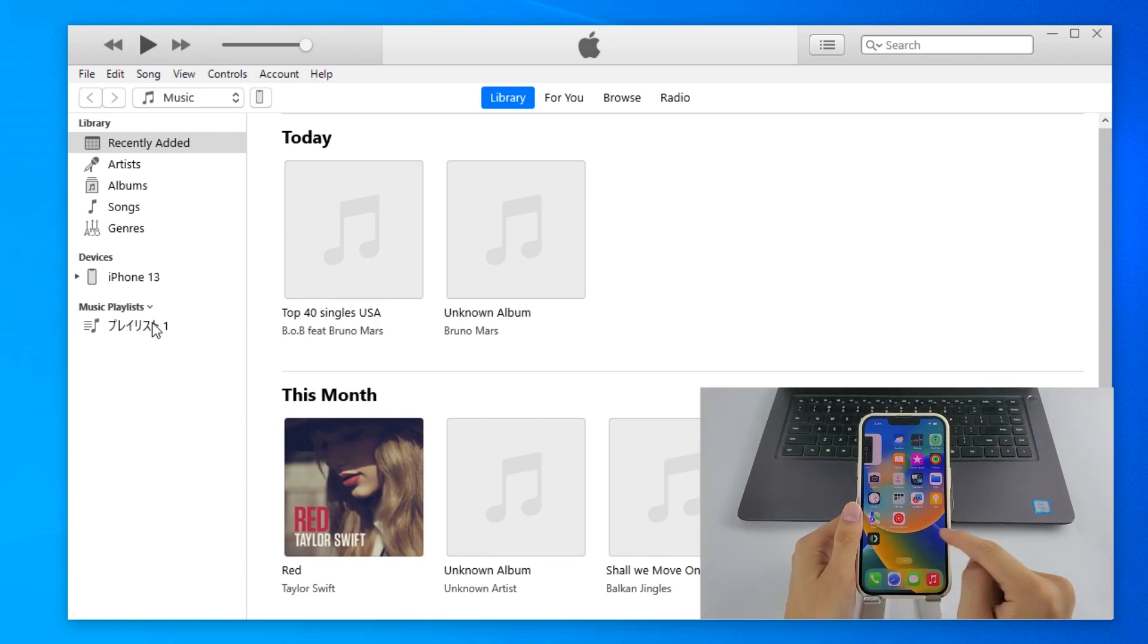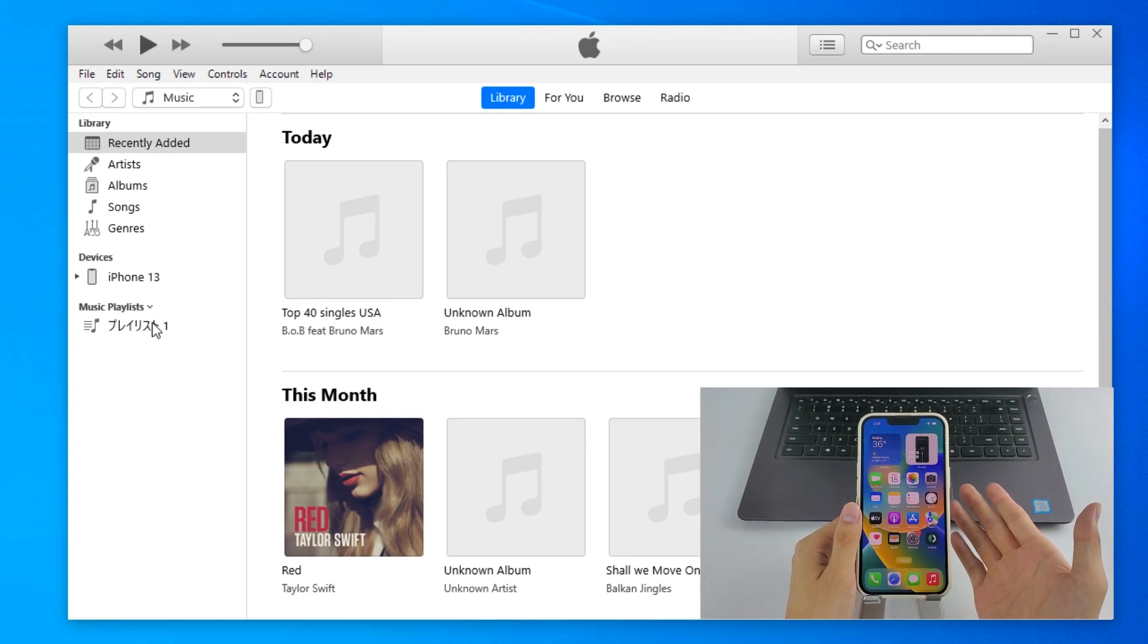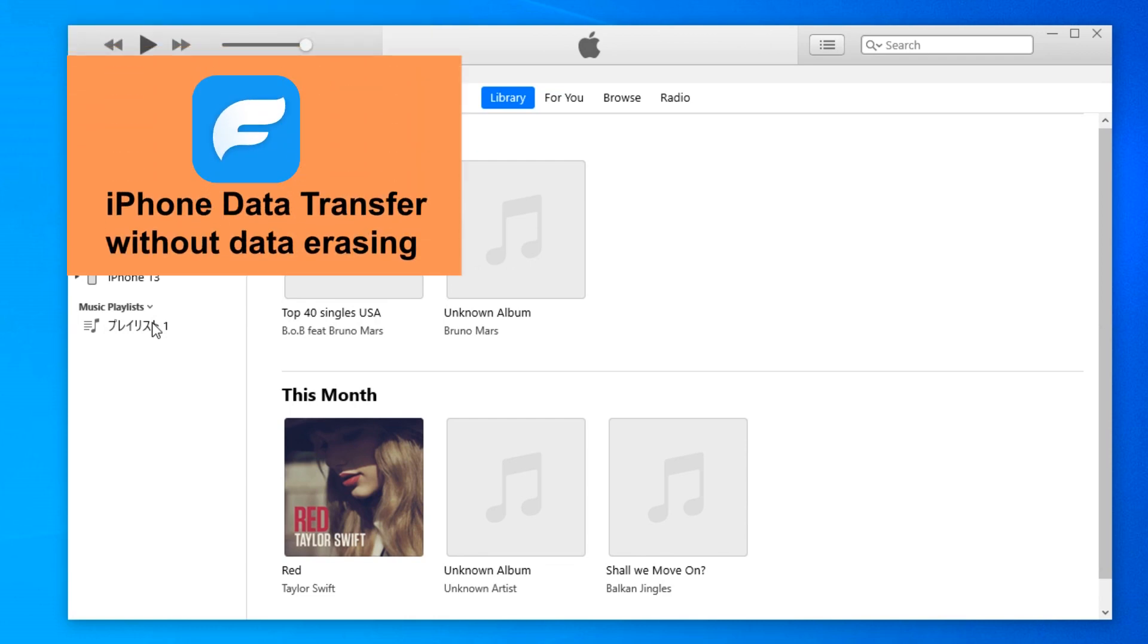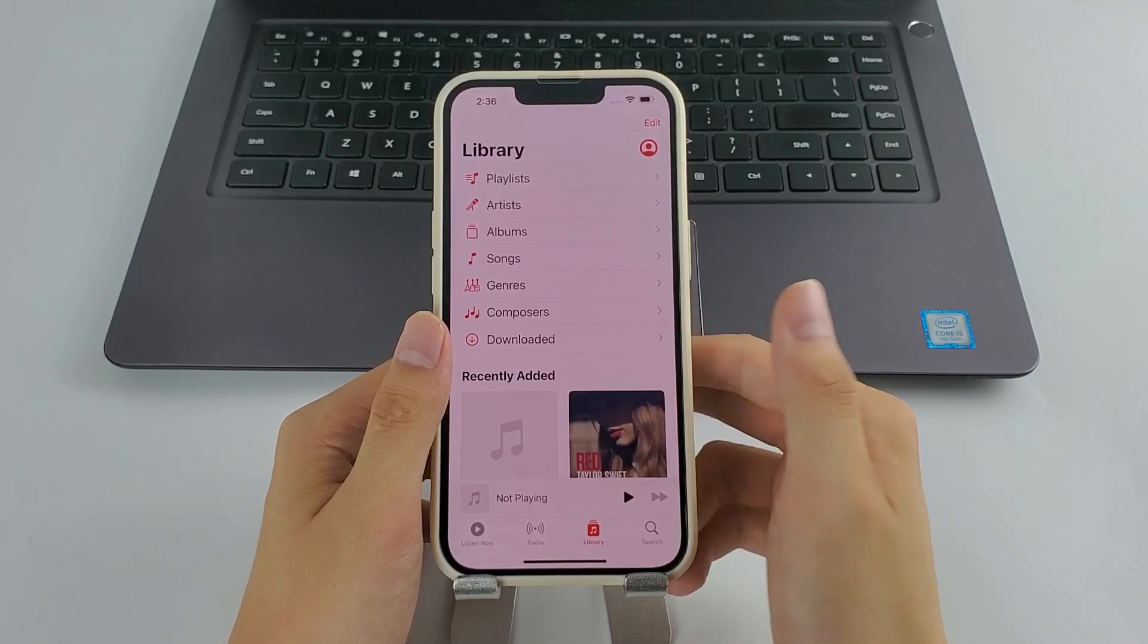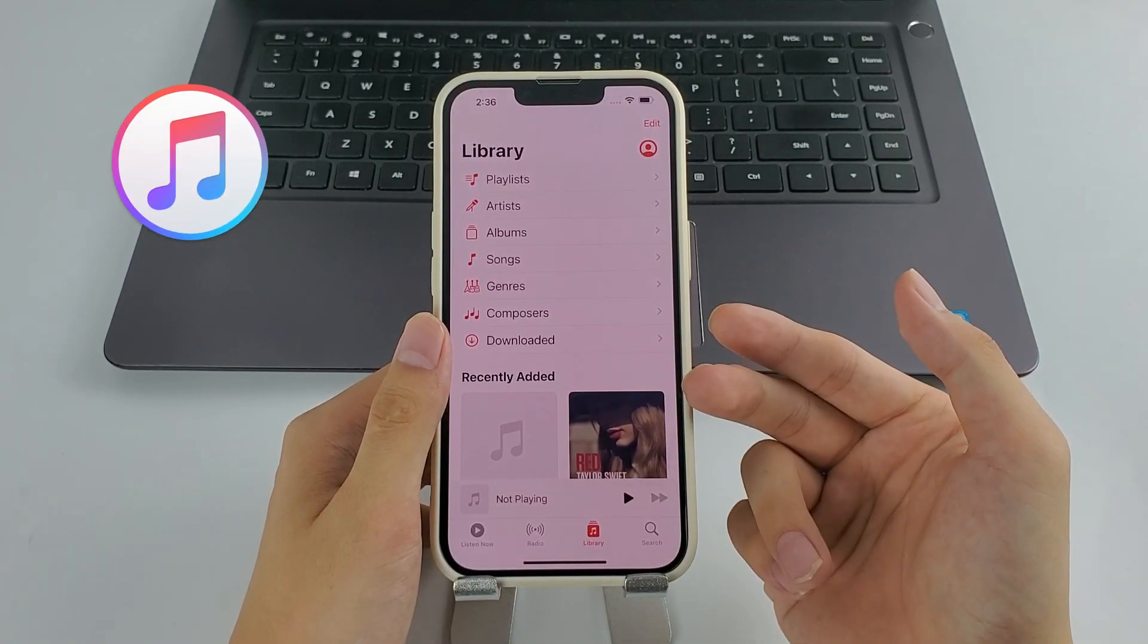Otherwise it may cause data loss. And in case iTunes is not your thing, feel free to fast forward to our next tool that allows for music transfer to iPhone without data erasing. All right, if that's not what you worry about, then let's go through the iTunes transfer.